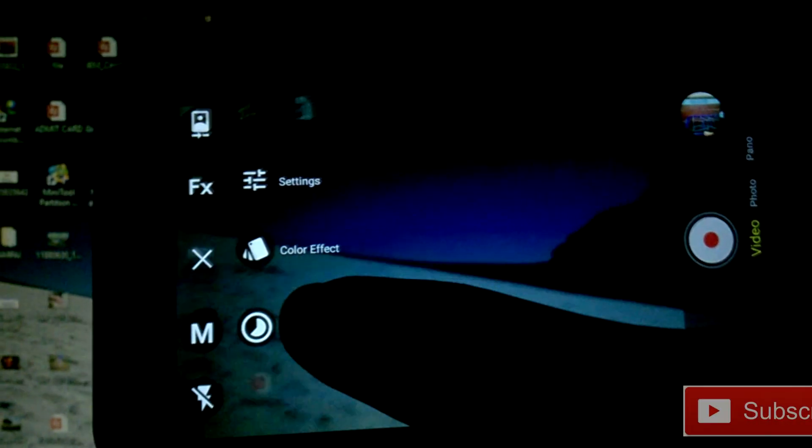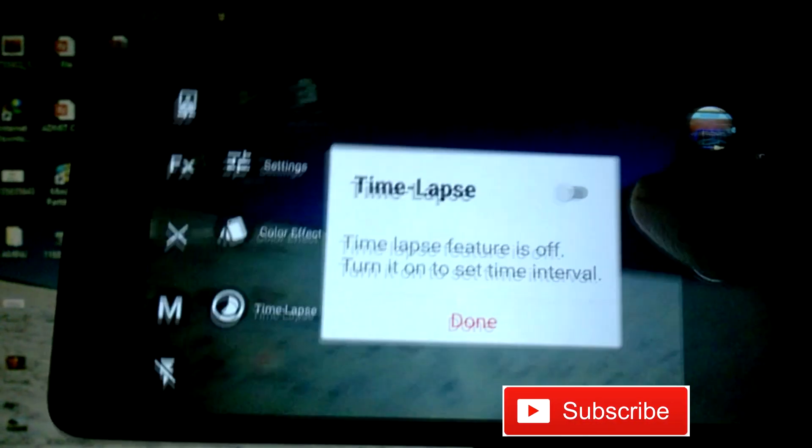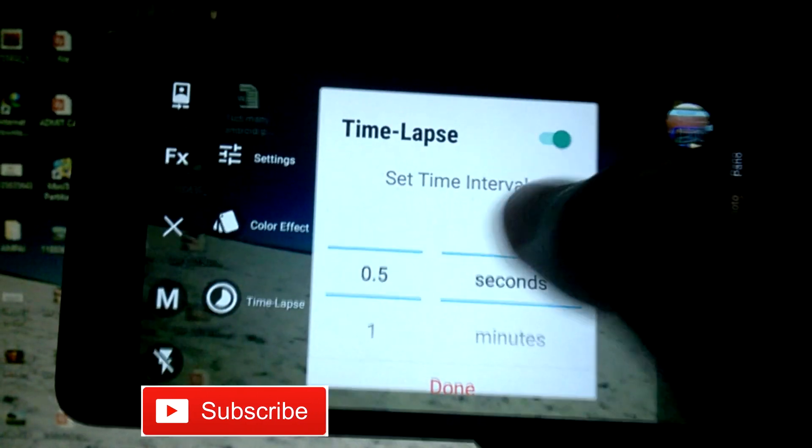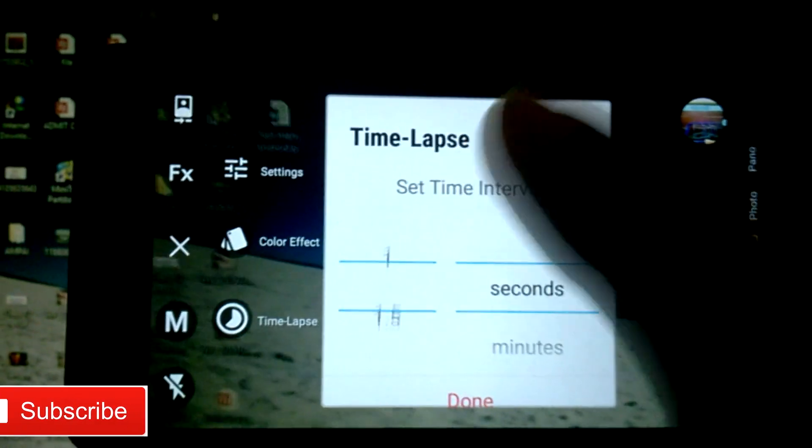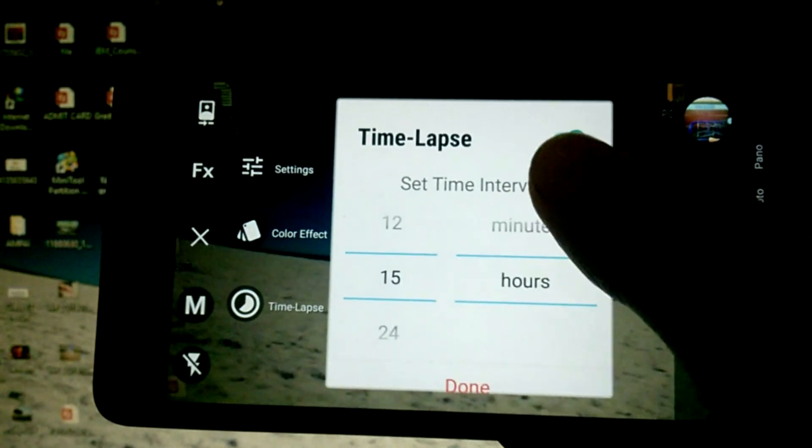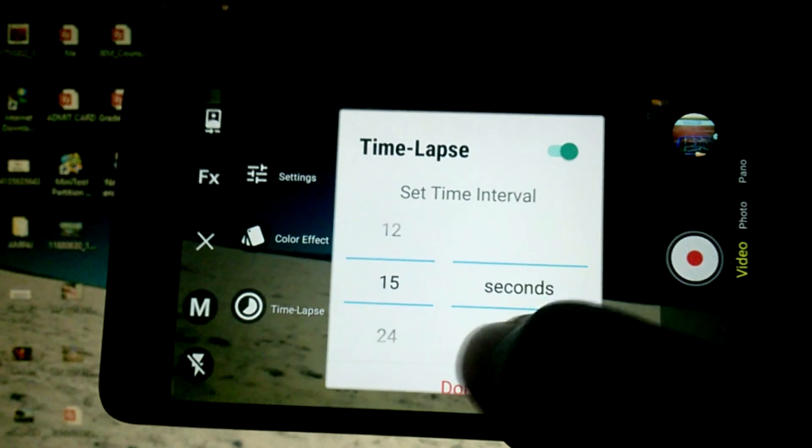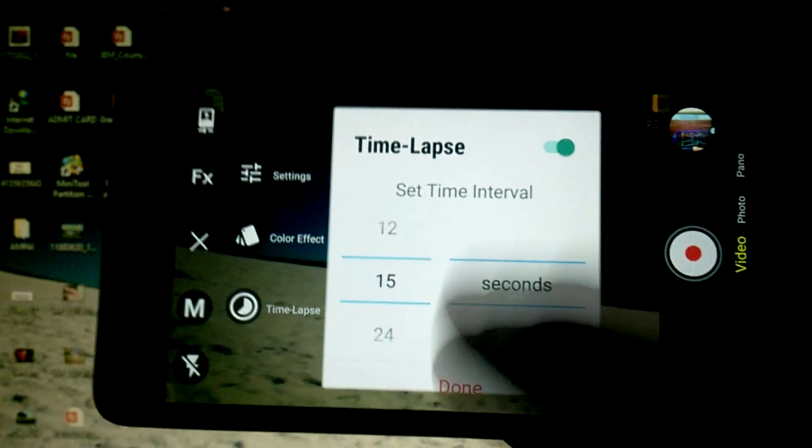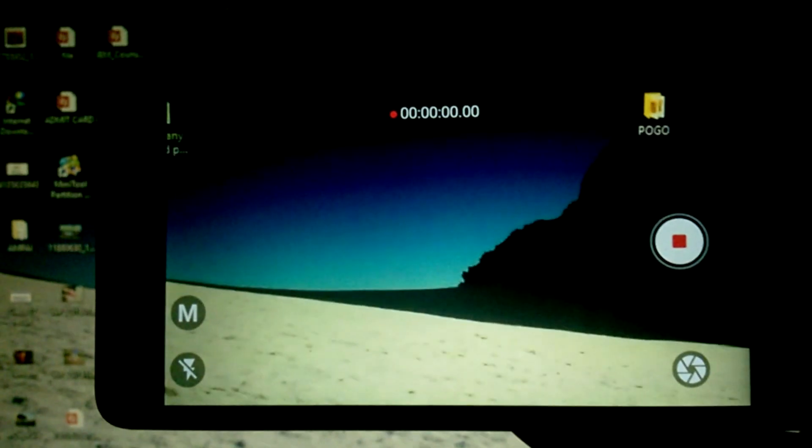The Bacon Camera also lets you take time lapse videos in here, where you can set the time interval in seconds, minutes, or hours and let your camera capture beautiful videos.